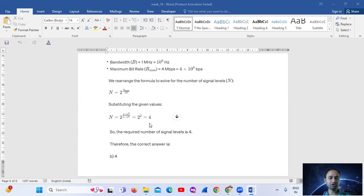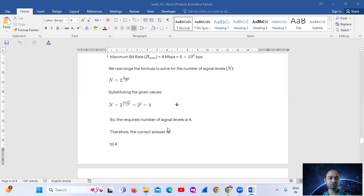Substituting: N = 2^(4 × 10⁶ / (2 × 10⁶)) = 2^2 = 4. So the required number of signal levels is 4.